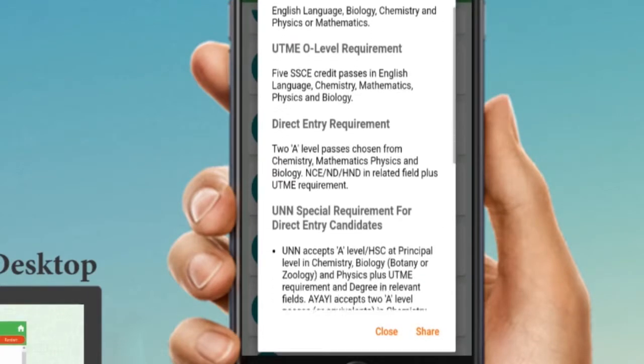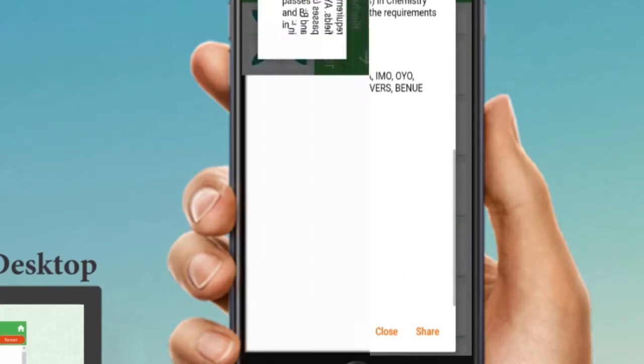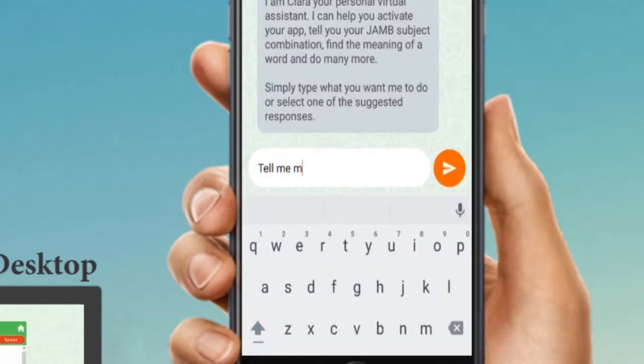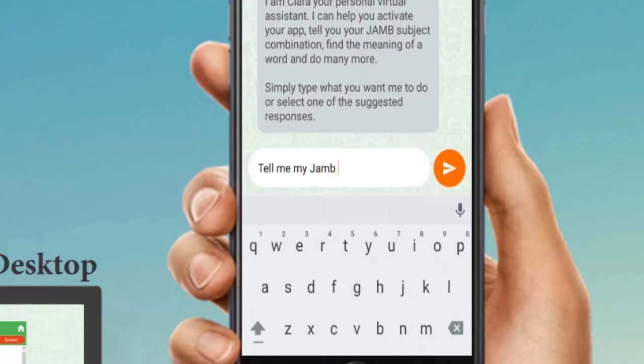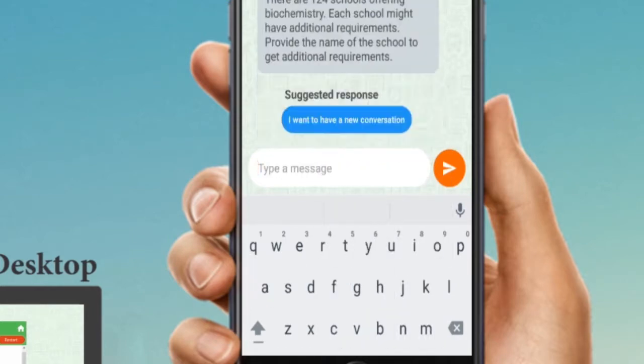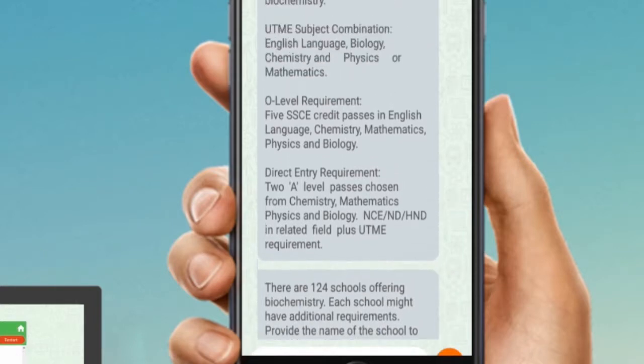So that students go easily find the school where they offer their course, the subject combination, special consideration of the school, and to differentiate state from federal university and more — everything way dey JAMB brochure, but it just make life easy for students. Hey hey, my sister, how do I install this application for my system? Ask Google.